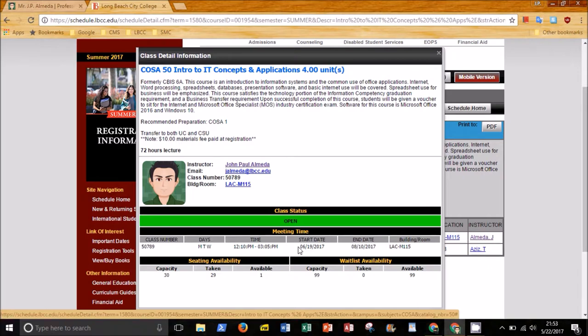Do not be discouraged if the class is full. Get on the wait list and show up on the first day to be considered for enrollment.